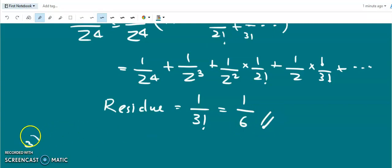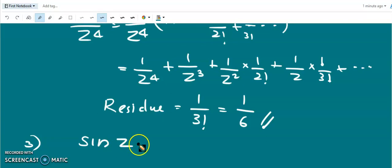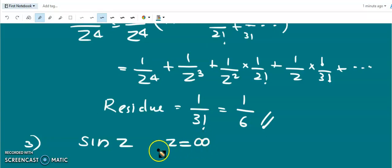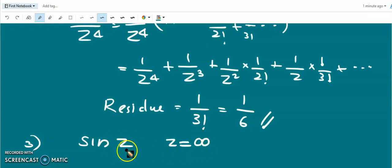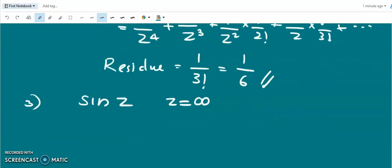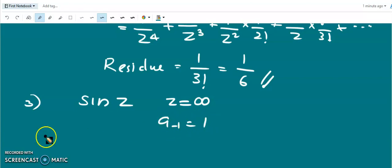The next question is: find the residue of sin(z) at z = ∞. We have seen that z = ∞ is an essential singularity of sin(z). This is an assignment for you; you can find that the residue is 1 in this case.